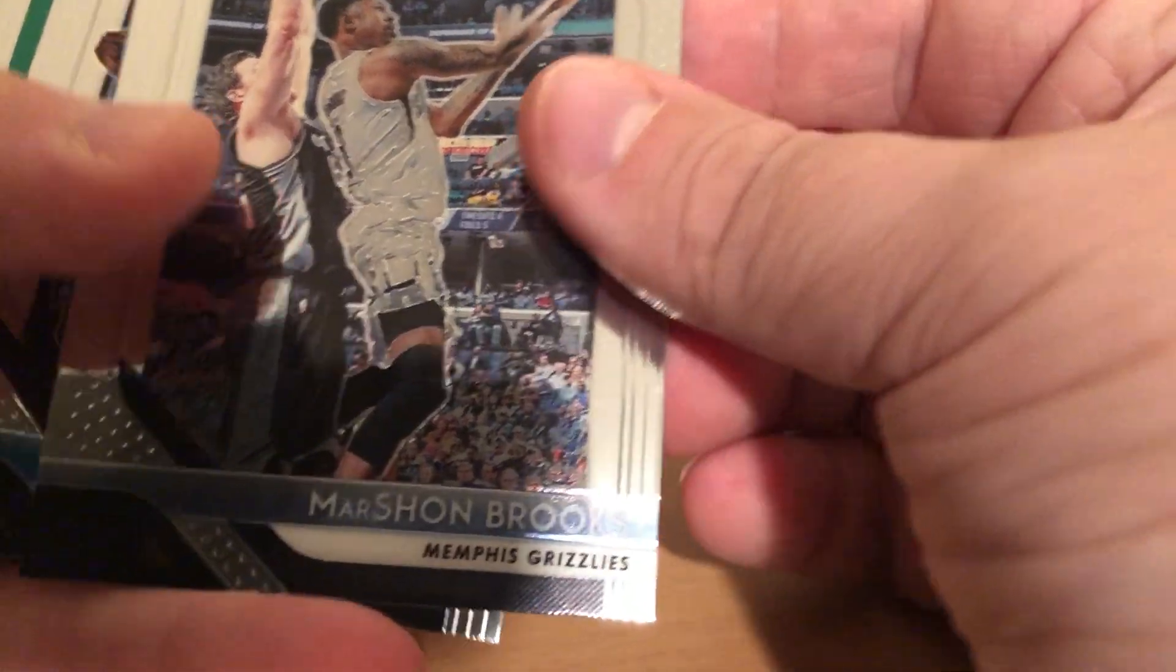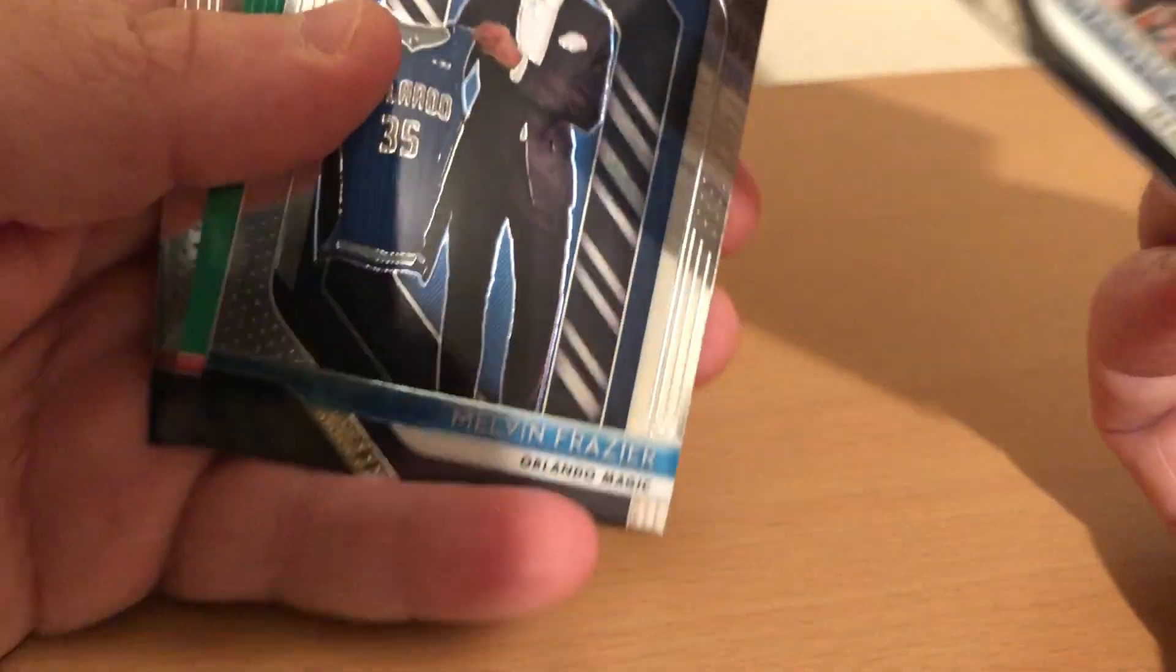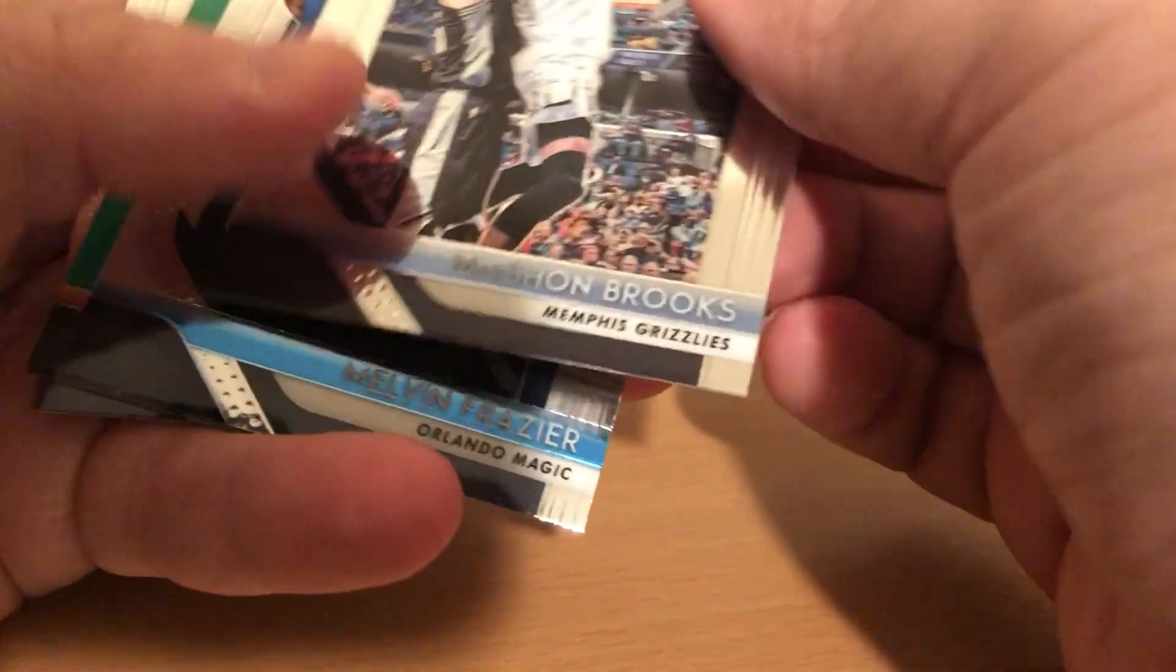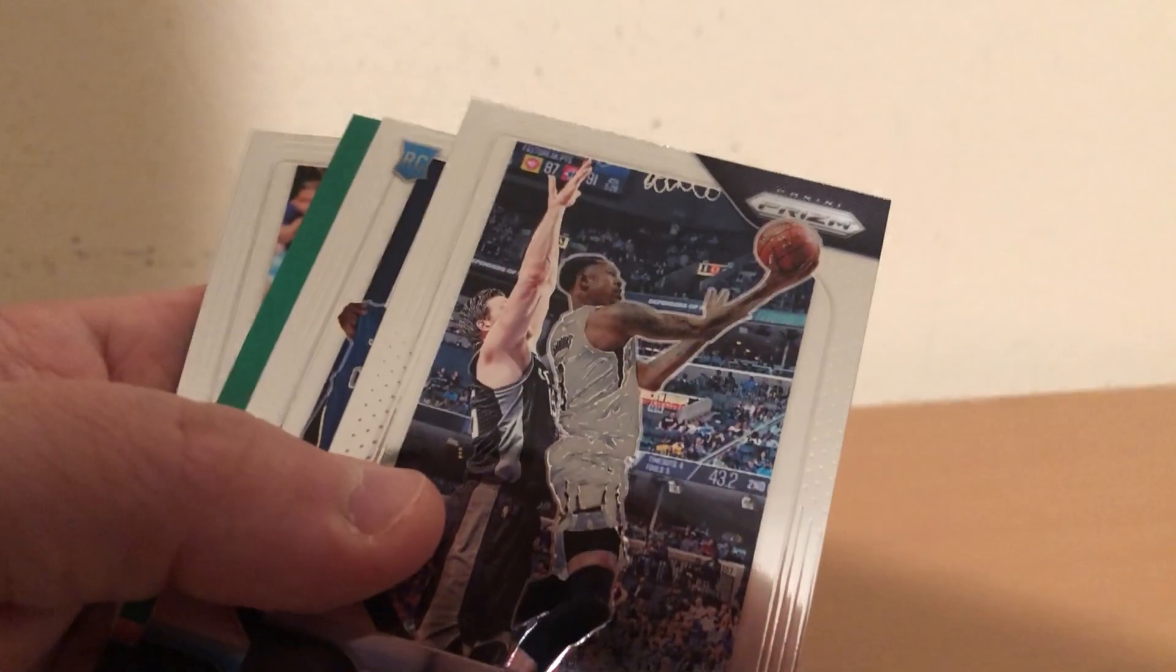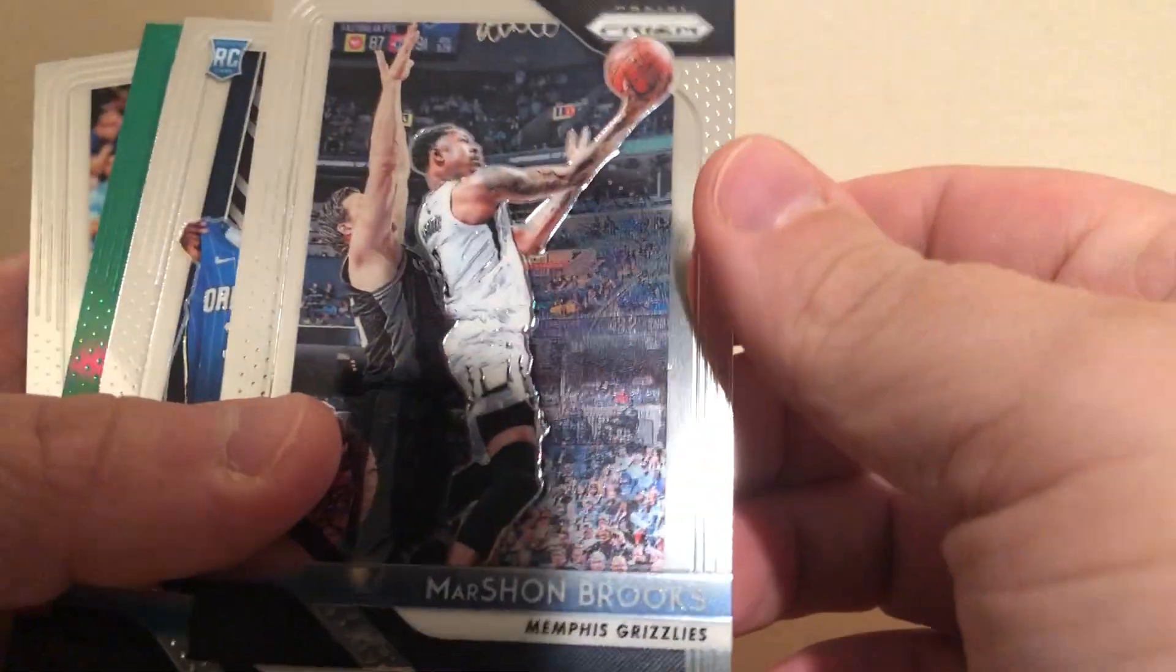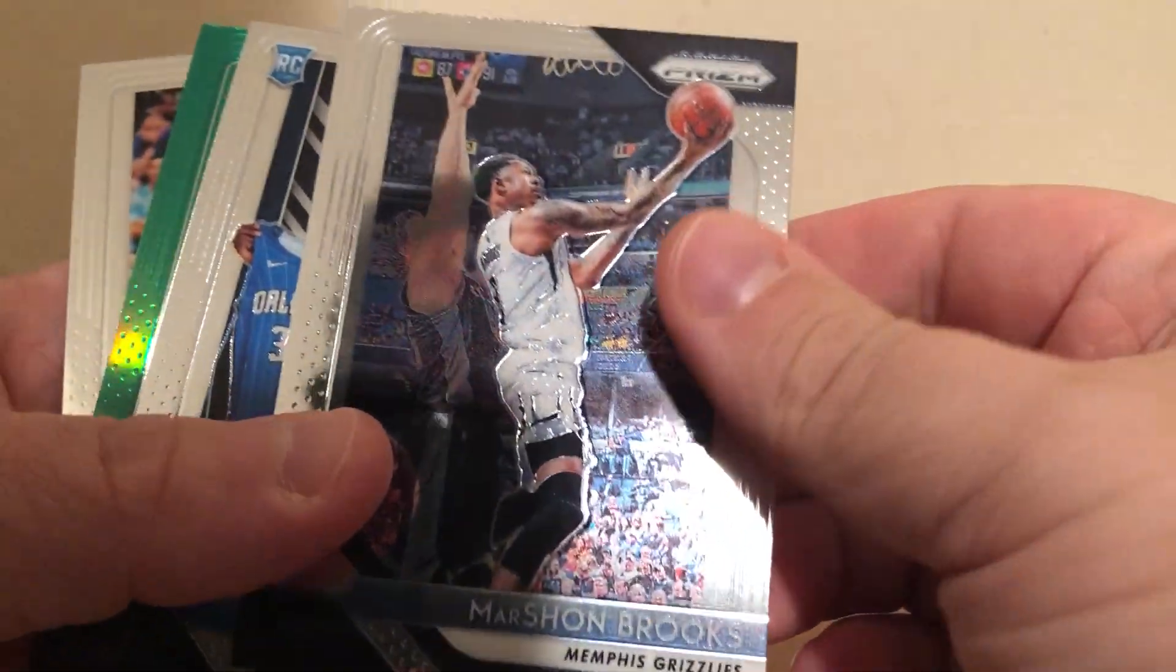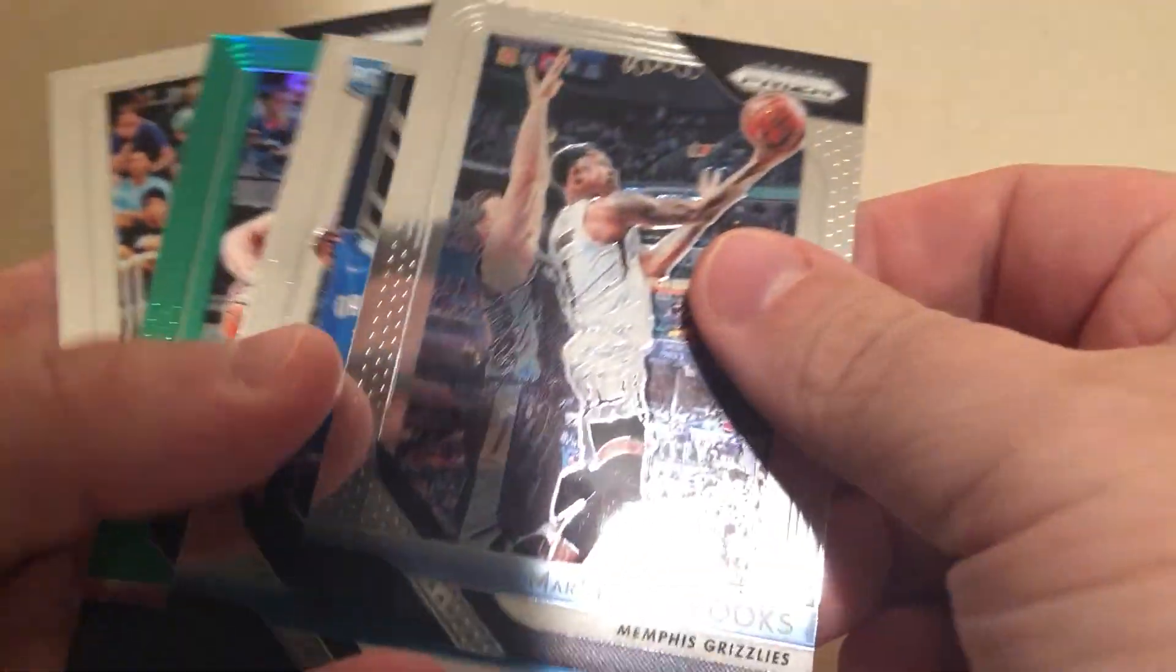Marshawn Brooks, Melvin Frazier rookie. Let me change this a little bit. Alright. Marshawn Brooks, Melvin Frazier rookie.